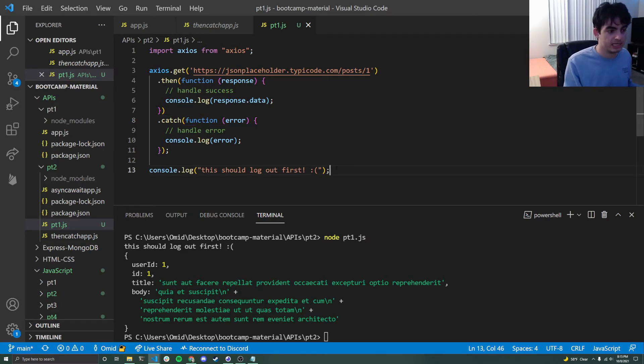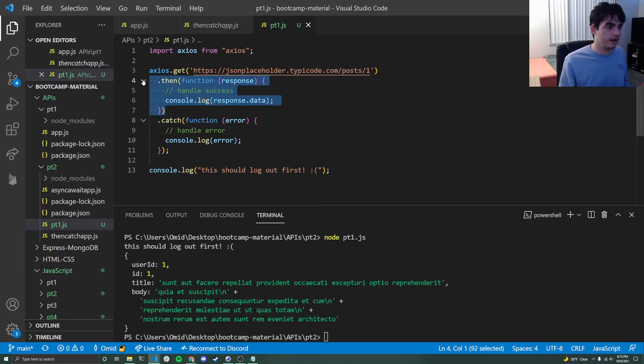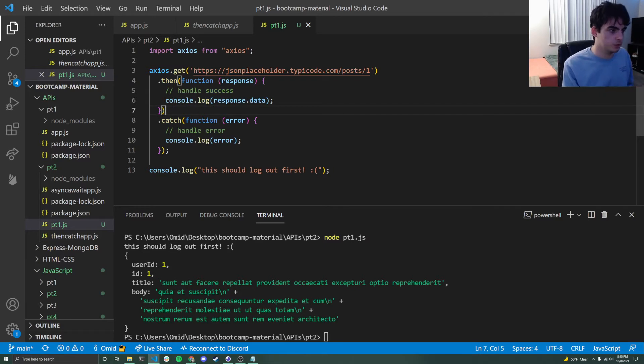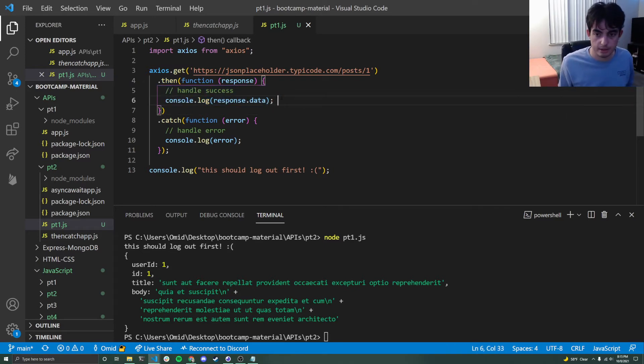We've already passed line 13 in terms of execution. But because we had success, now we got to come back up and call back this dot then function and say, hey, I'm going to need this function with this response to execute and print out this console log of response dot data.